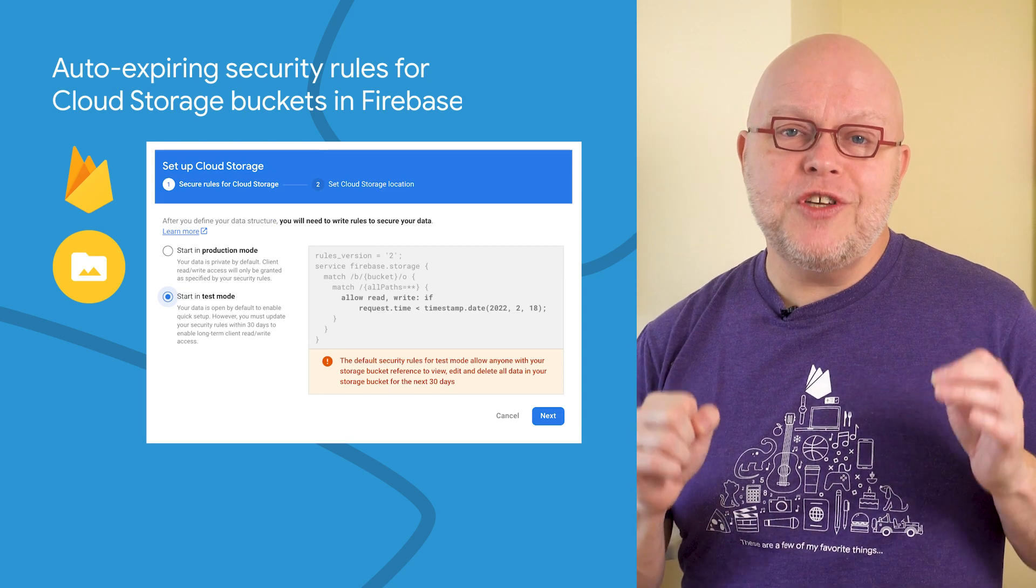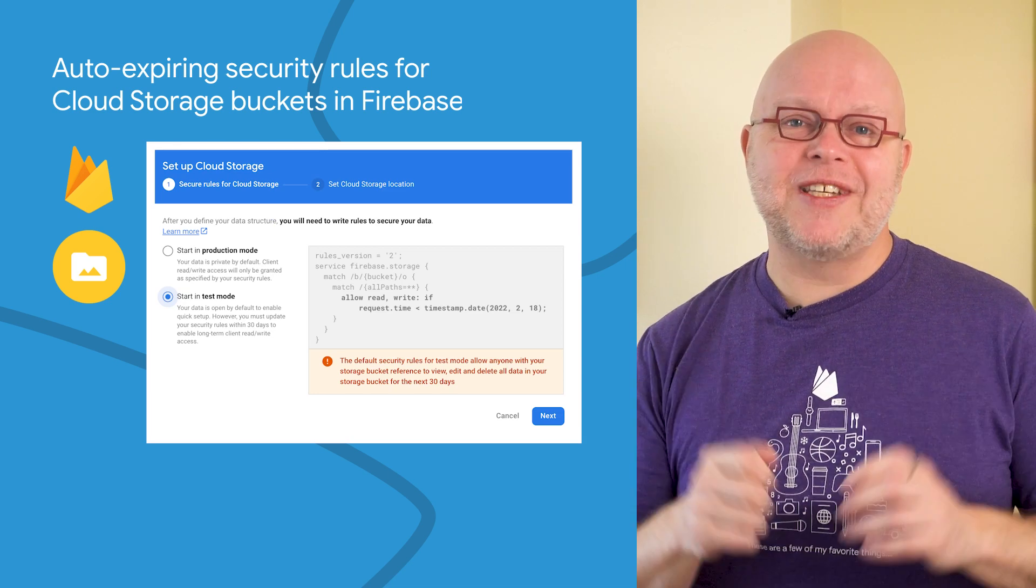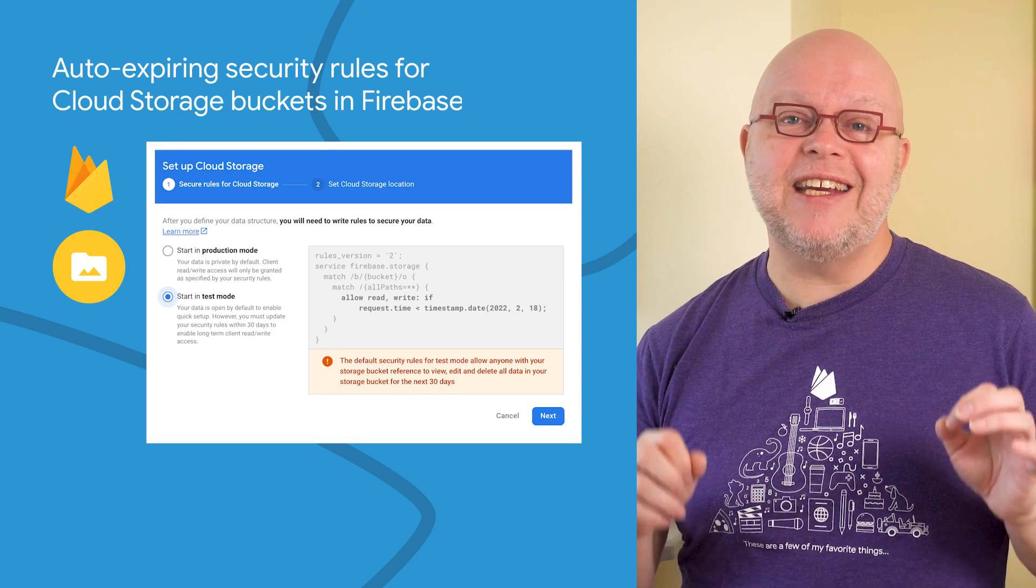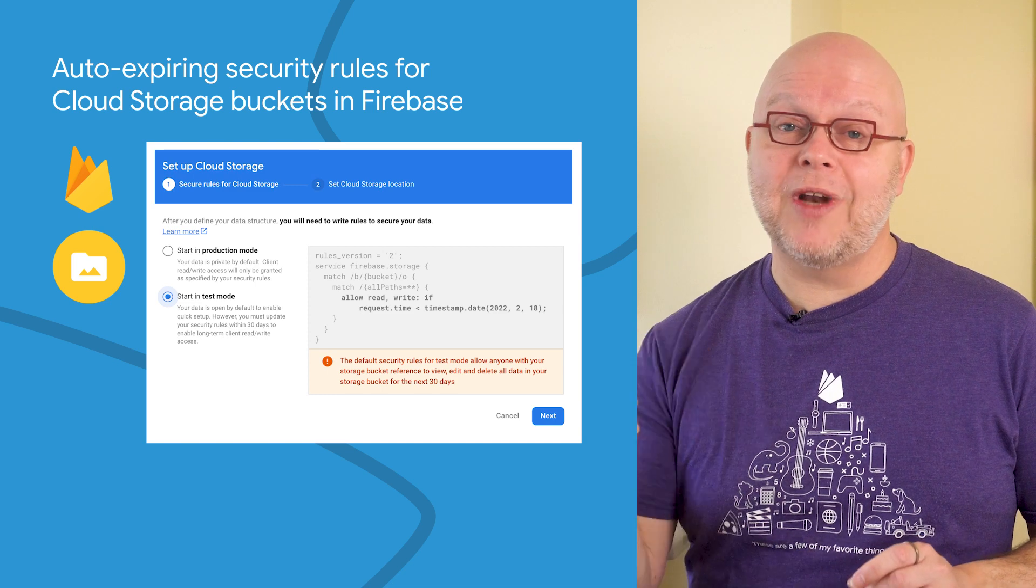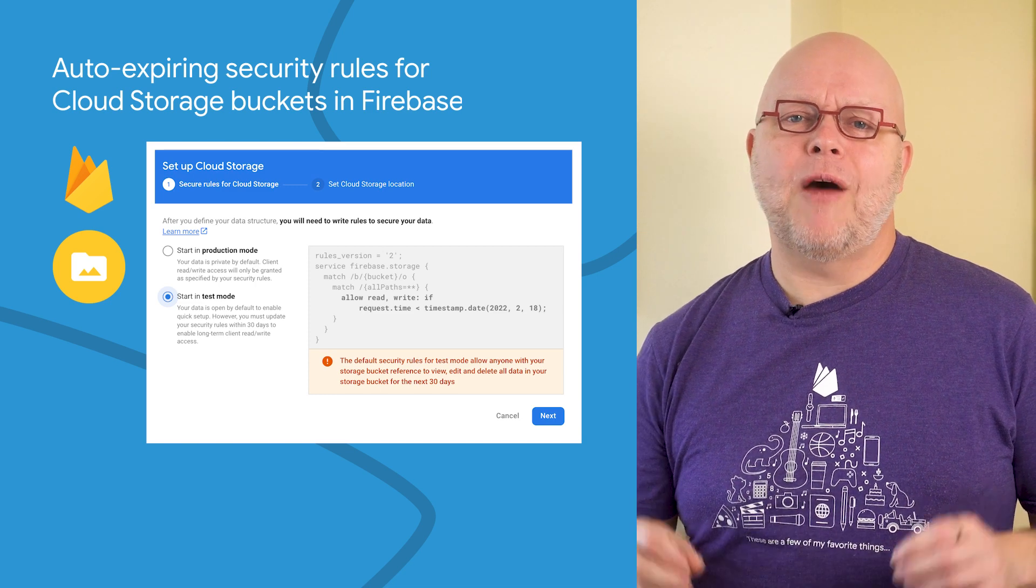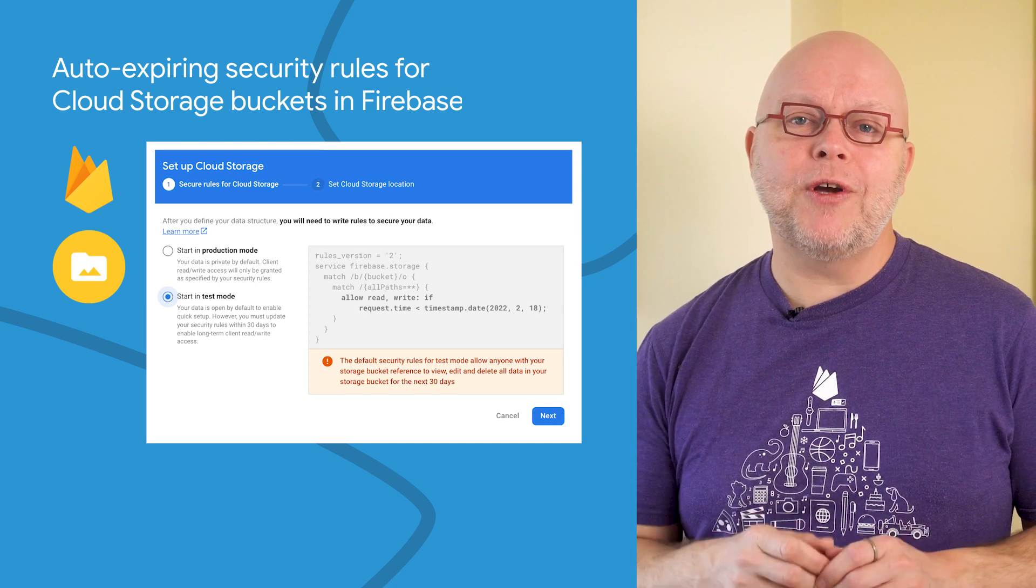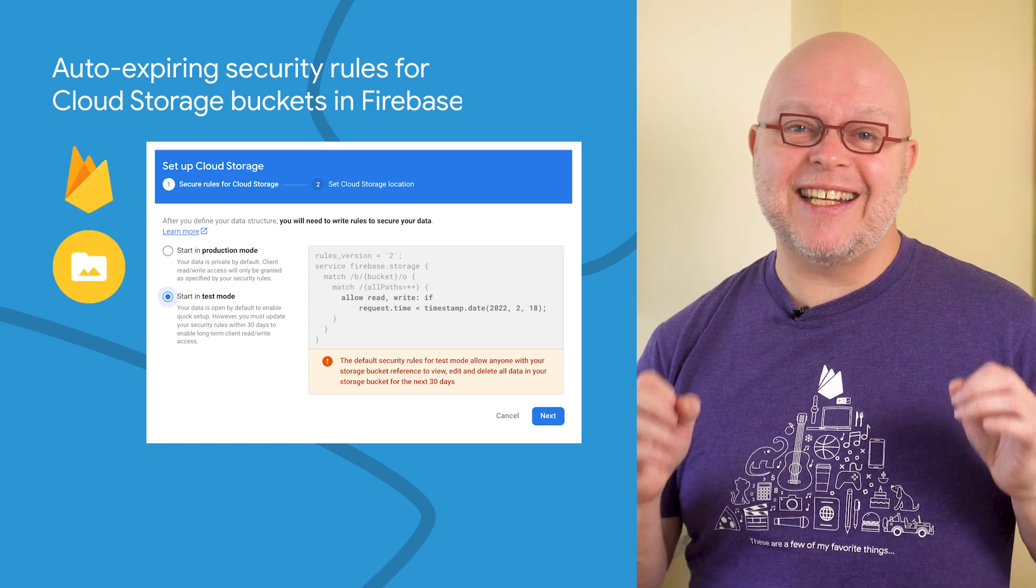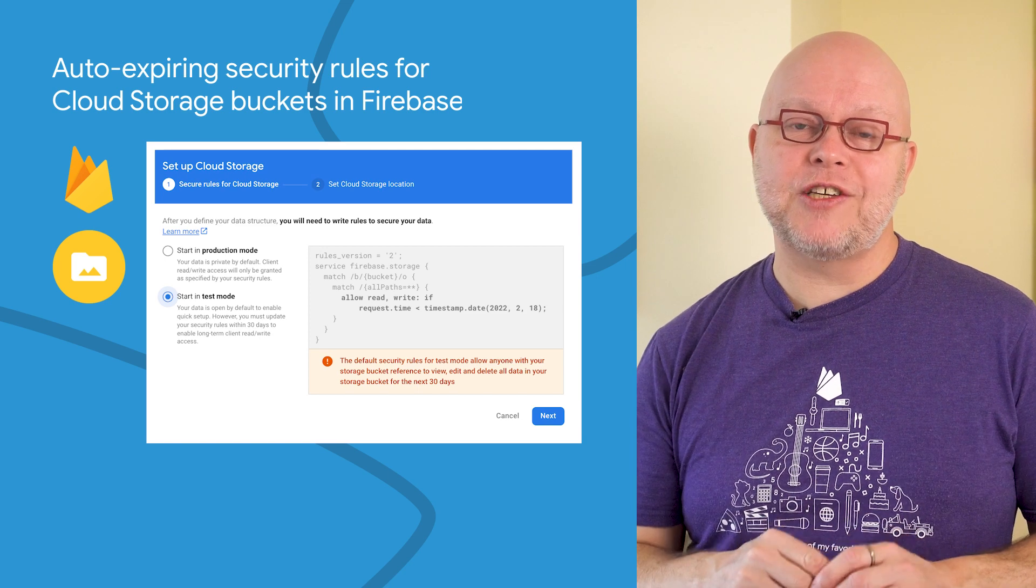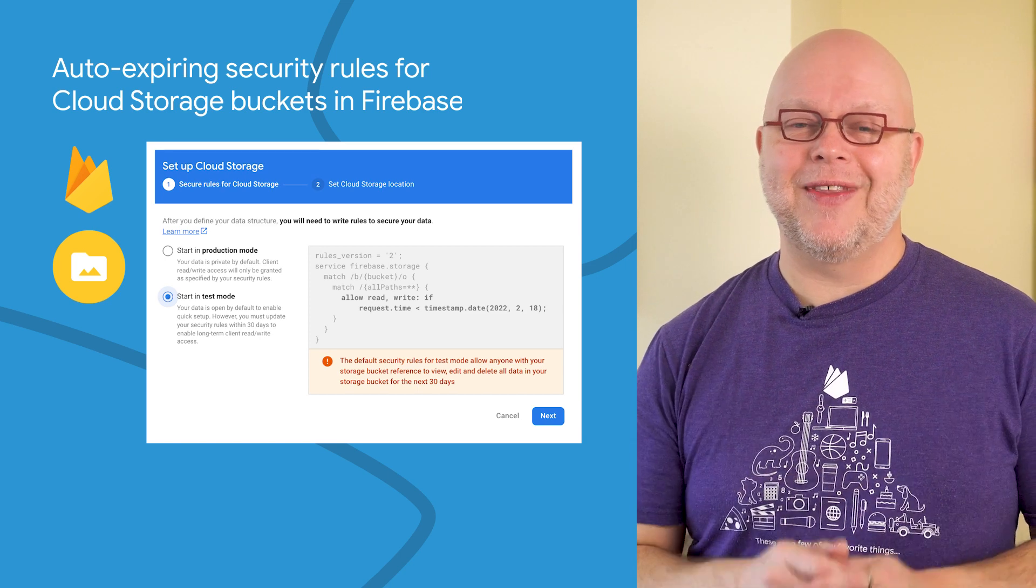To reduce the number of files that are accidentally left unprotected, we're bringing the exact same default security rules to Cloud Storage for Firebase too. When you add a new bucket to your project and select Test Mode, the files will only be accessible for a month.